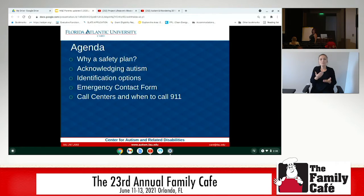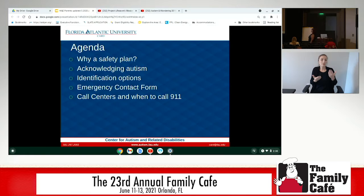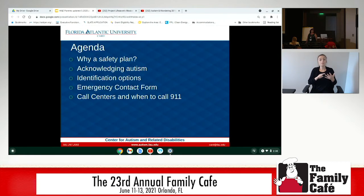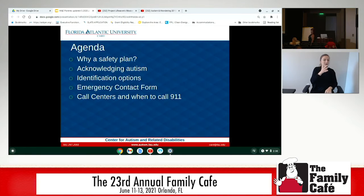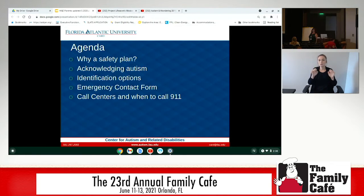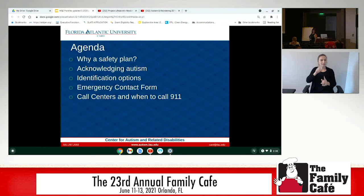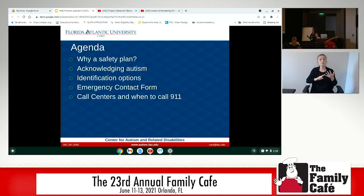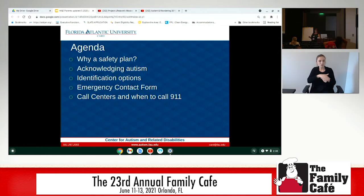Identification could be through non-permanent tattoos or similar things. There are emergency contact forms that it's important for parents and even classroom teachers to have, filled with information about the kids — it can even be accompanied with a picture. And then when to call 911 and the call centers in the different areas.